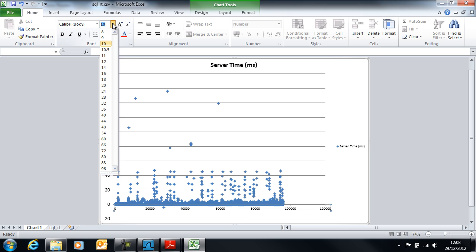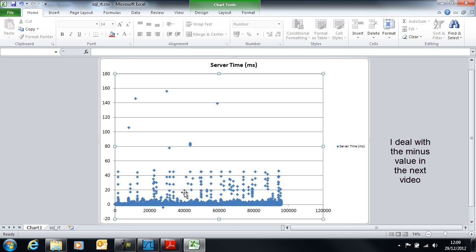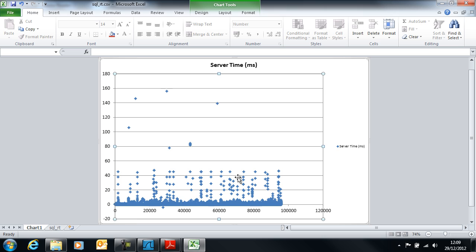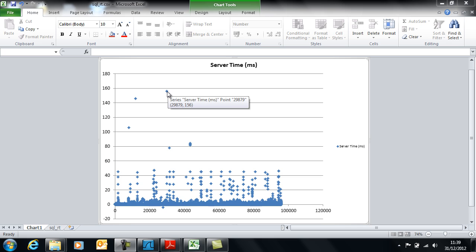There's a minus value in there somewhere - that's obviously because one of the formulas hasn't worked quite correctly, we won't worry too much about that. You can see that most of the time the response times are far less than 20 milliseconds. We have some that are higher, we have some outliers up here. I could take that one there for example and we can see that that's plot point 29,879 and the response time was 156 milliseconds. We'll take a break there and in the next video we'll explore these plot points a bit further. See you soon.